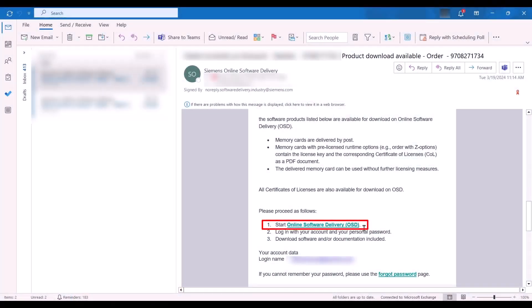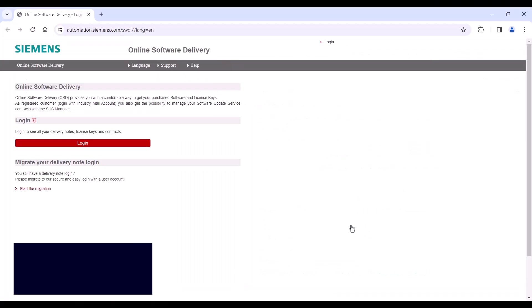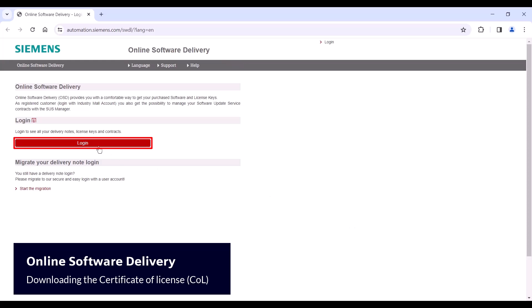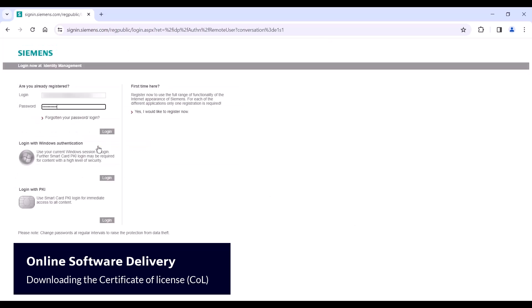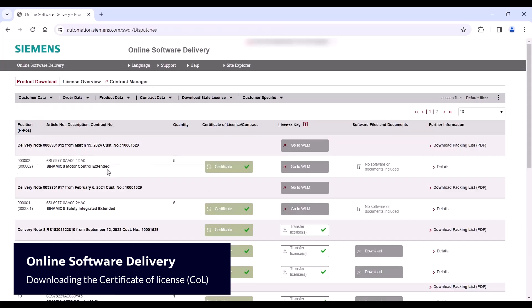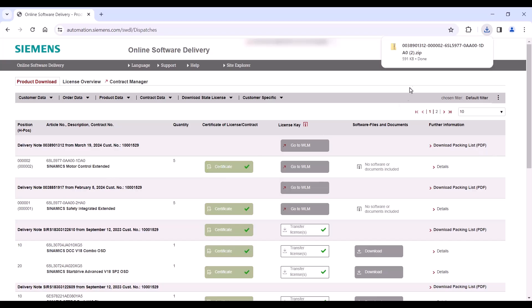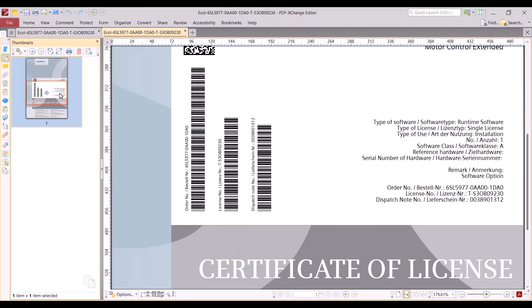Open the email you received, go to the Online Software Delivery webpage, and log into your account. When you log into your account, download the certificate for your license.